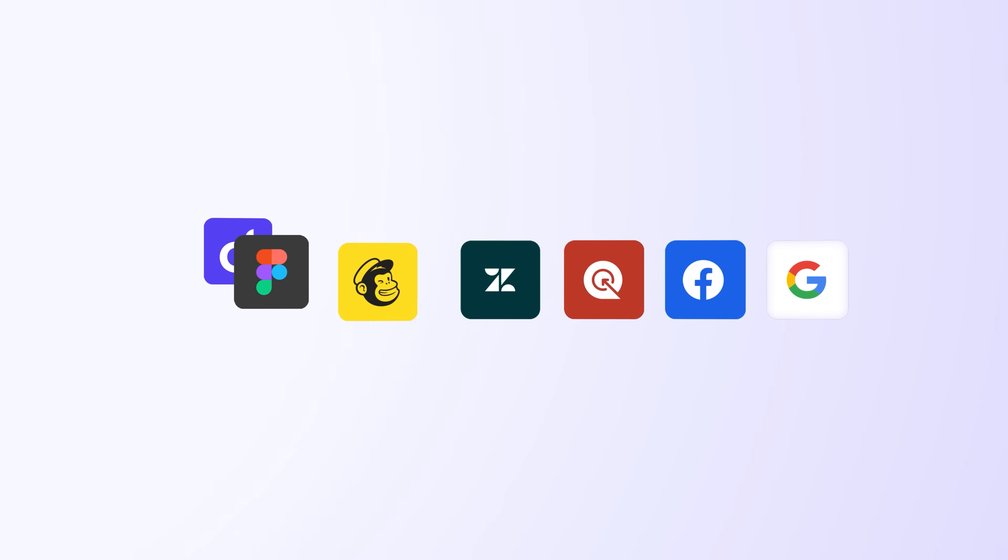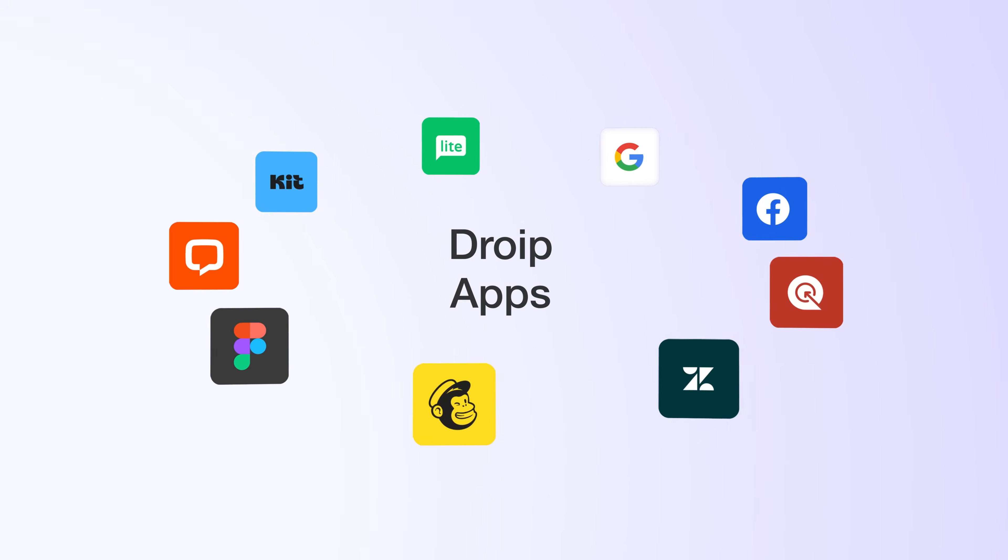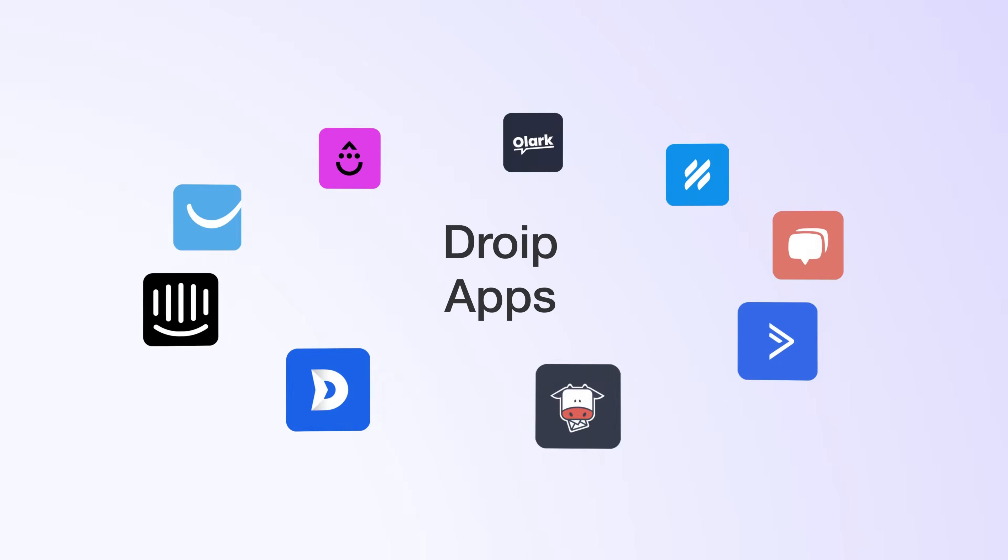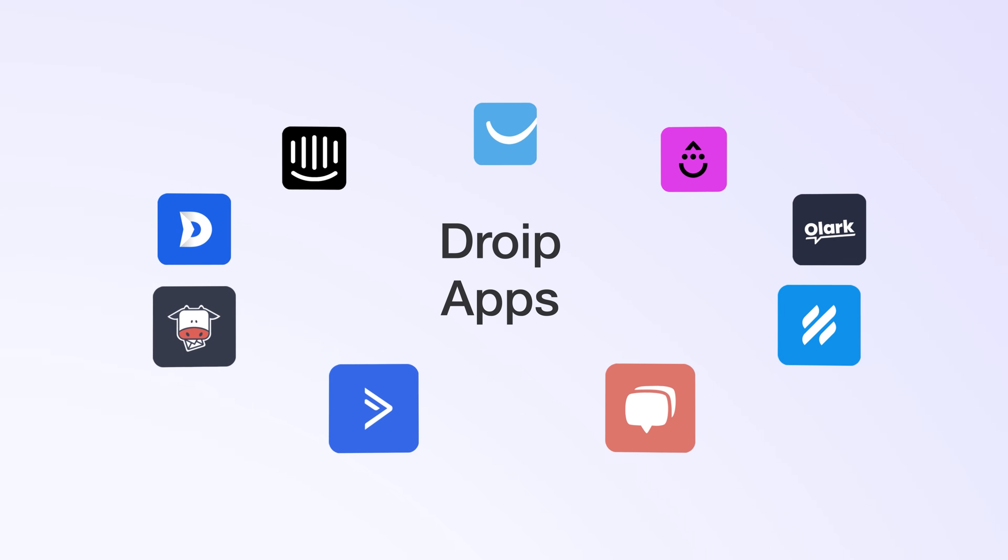And because your workflow doesn't just stop at building, DROIP 2.0 integrates seamlessly with the tools that you already use. We're not simply building another builder, we're building an entire ecosystem.